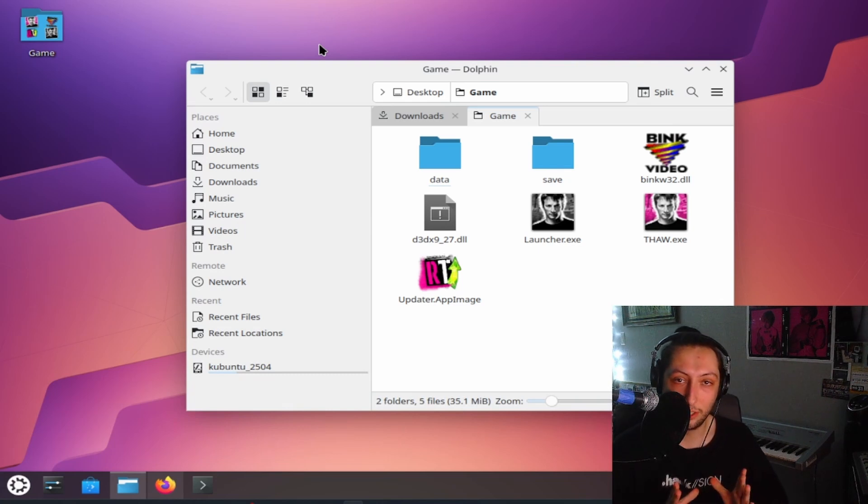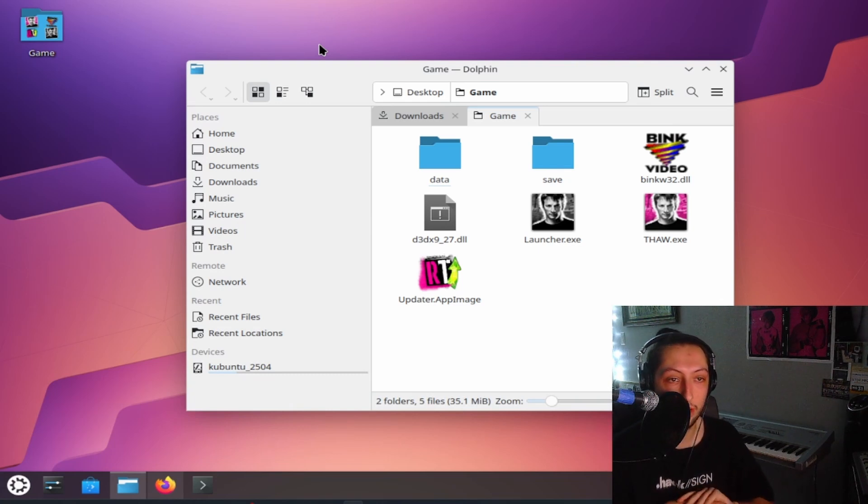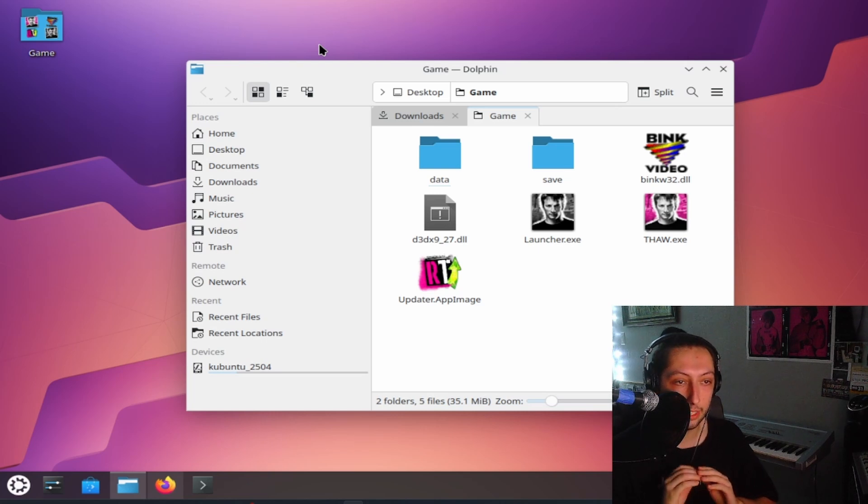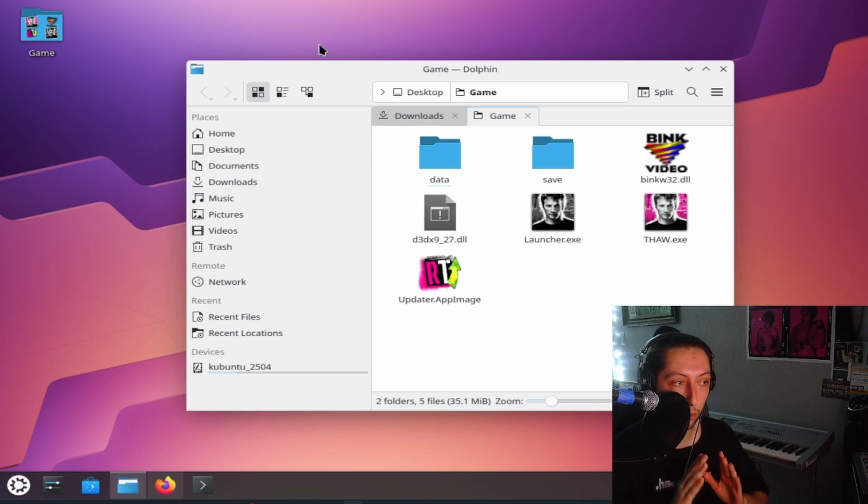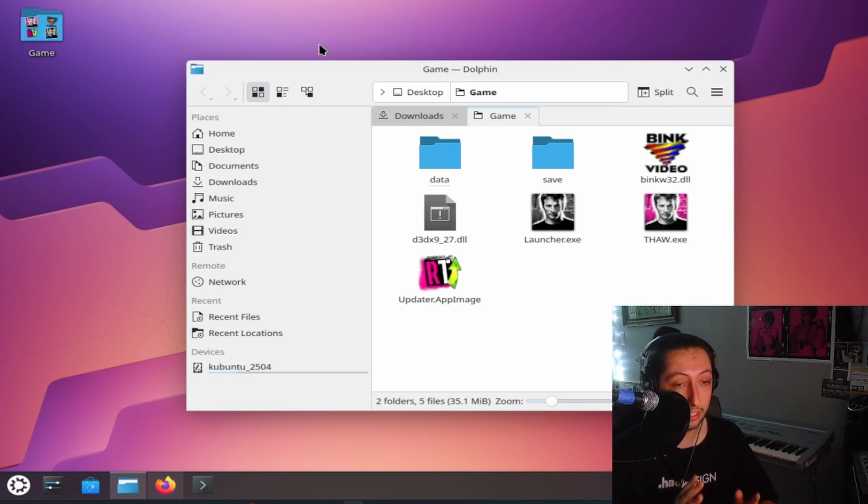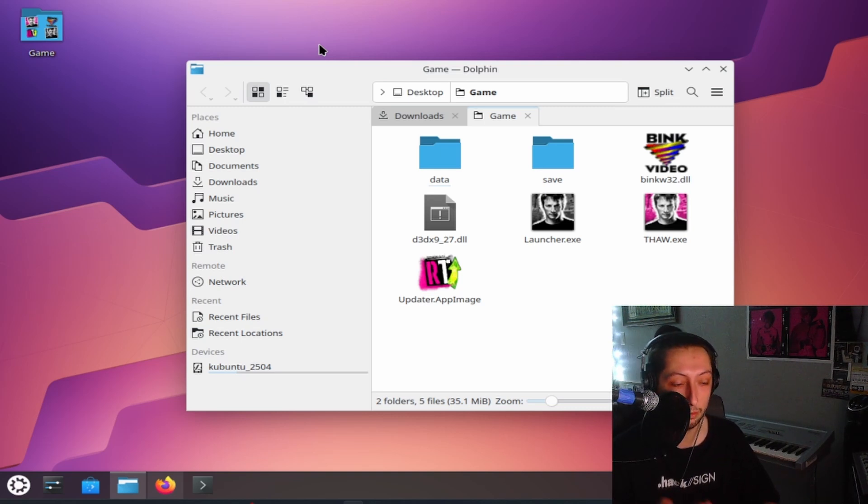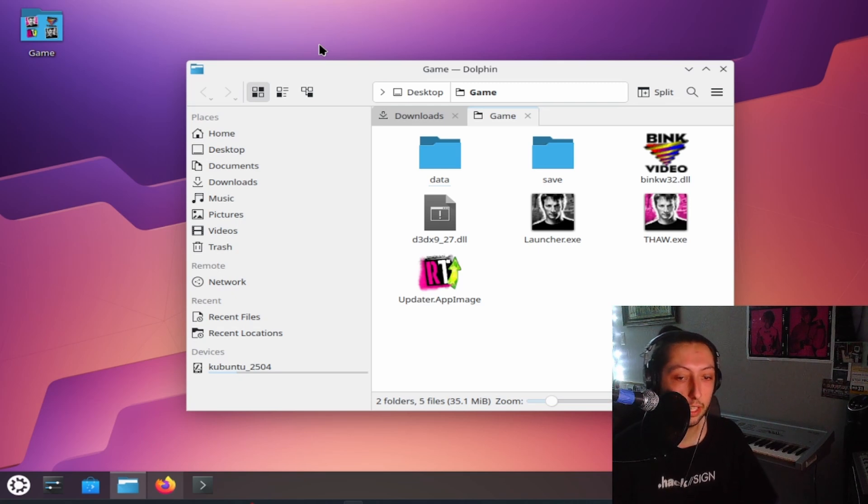Hello, people of the internet. So today I will be teaching you how to install Rethawed on Linux. This is going to be specifically for Ubuntu and Debian based distros. I can't guarantee this is going to work on other distros, but I know it will work on Debian and Ubuntu based distros.